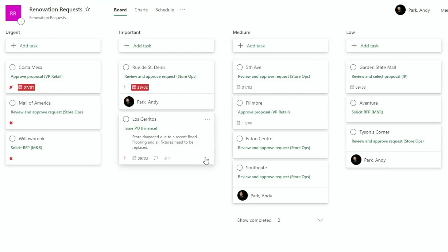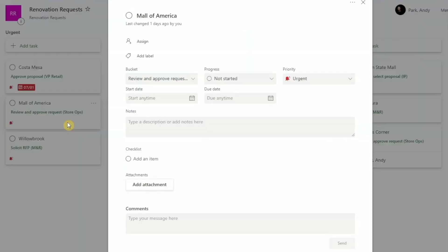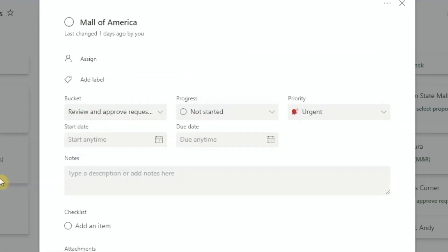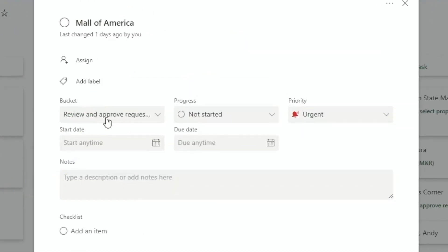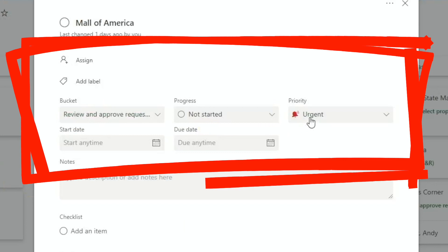Now, in order for us to visualize our projects in all these different ways, we of course would have had to enter the values into the relevant fields. For example, if you go to Mall of America, these are the places where you would be entering the fields.